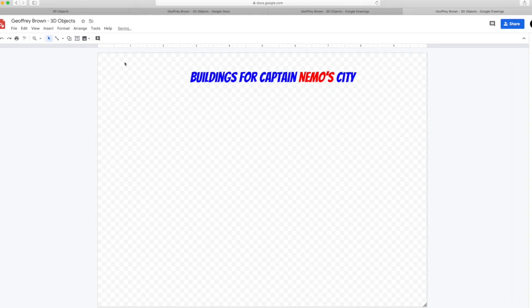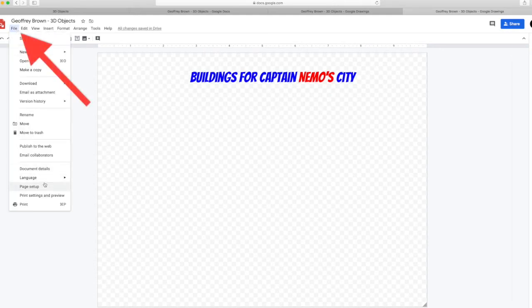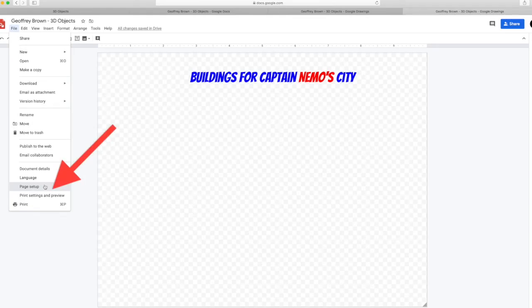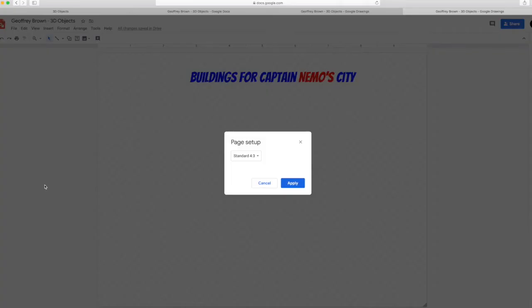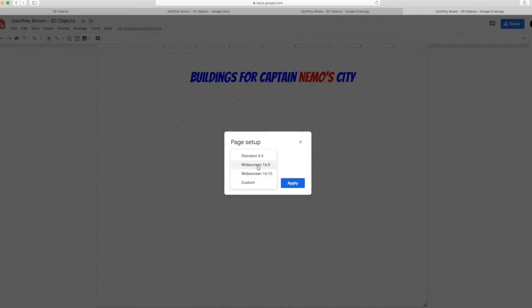Adjust the page size so you've got more room. Go to the file menu. Go to page setup. And then choose widescreen 16 by 10. And then apply.